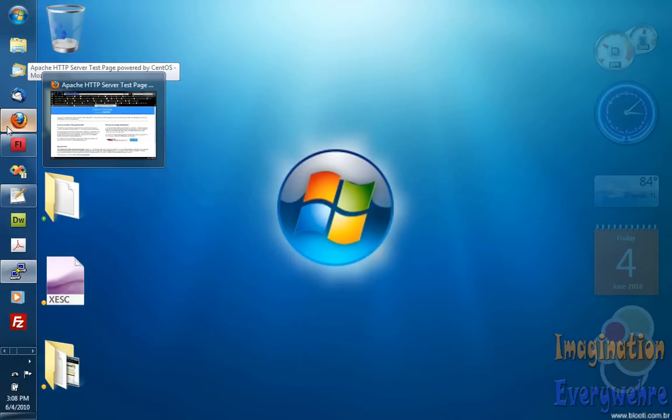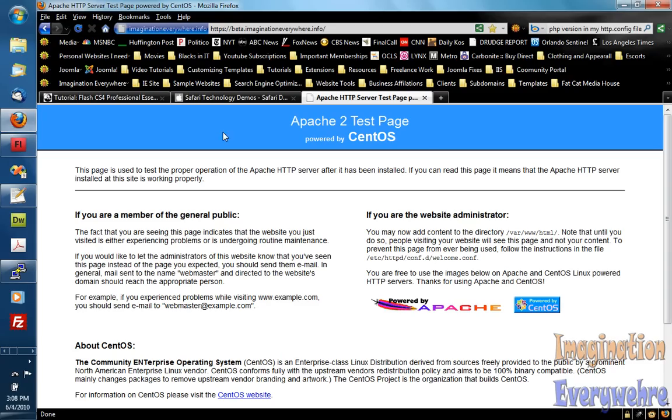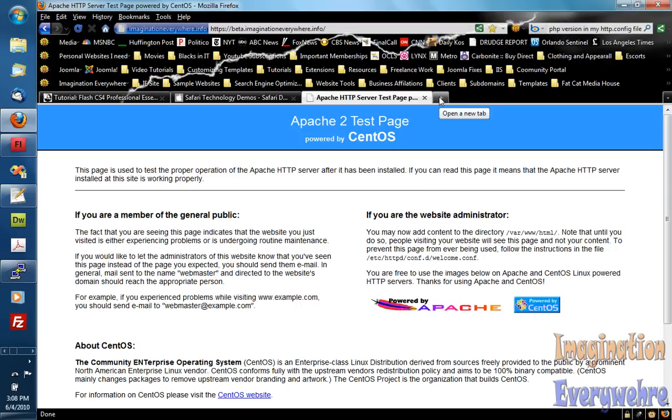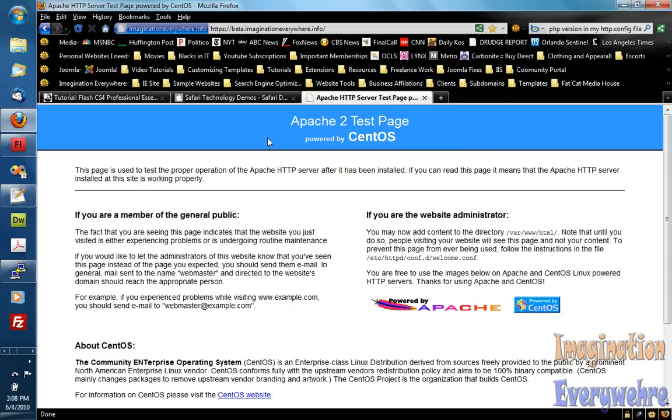Alright everybody, this is Aman Mojirai with Imagination Everywhere and in this video we're going to install Joomla 1.6 beta. I just want to show you how to install that.